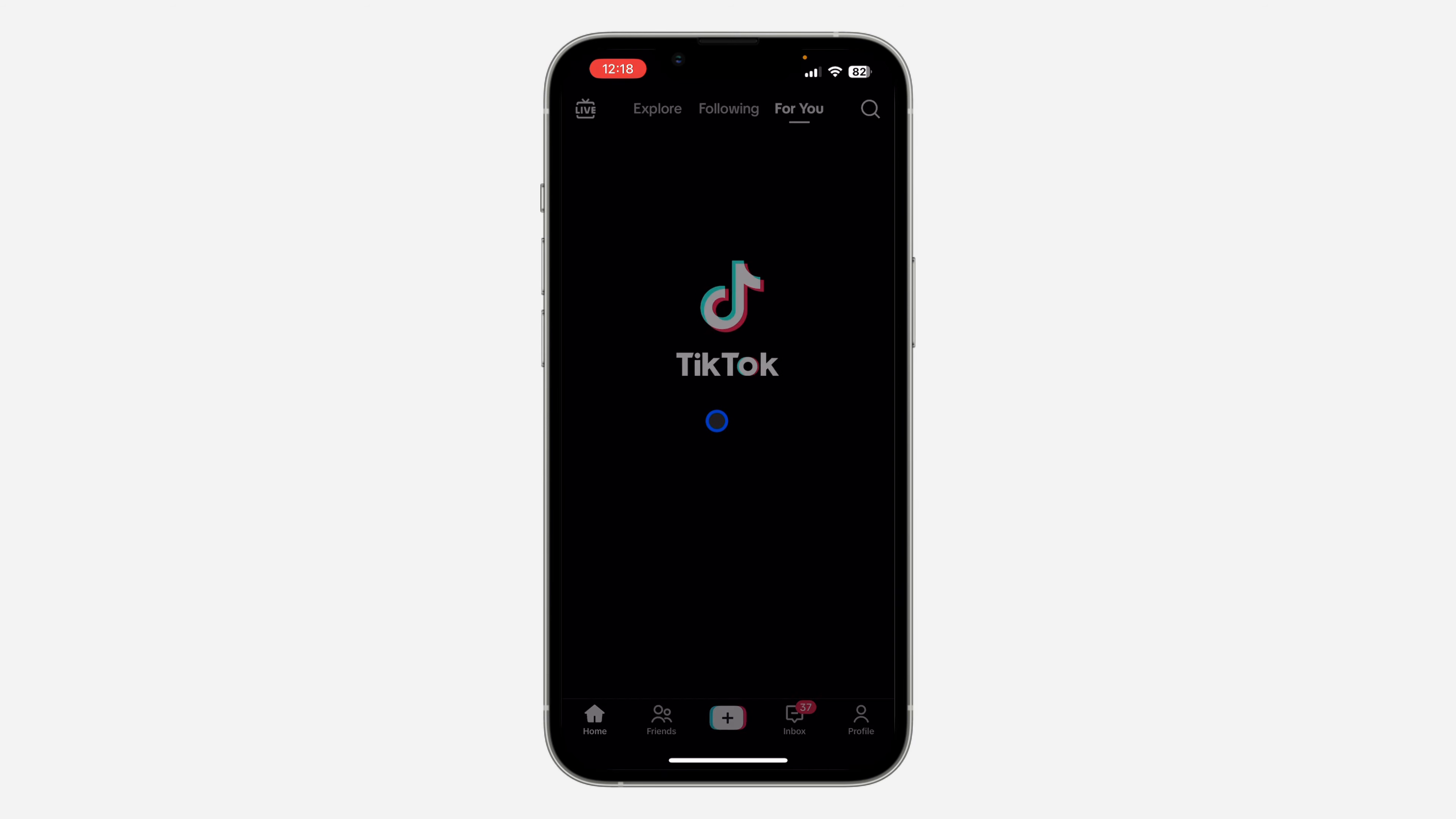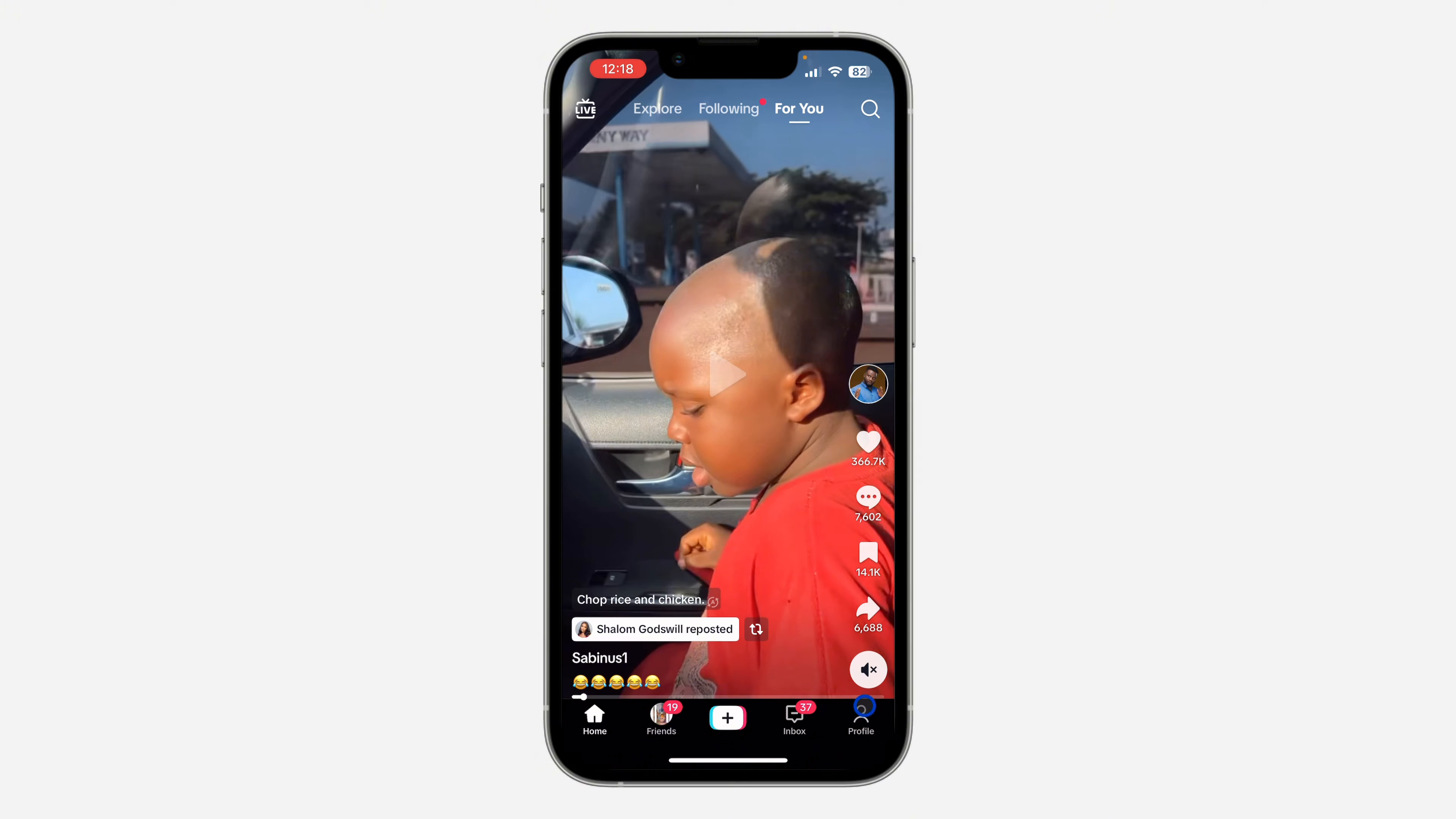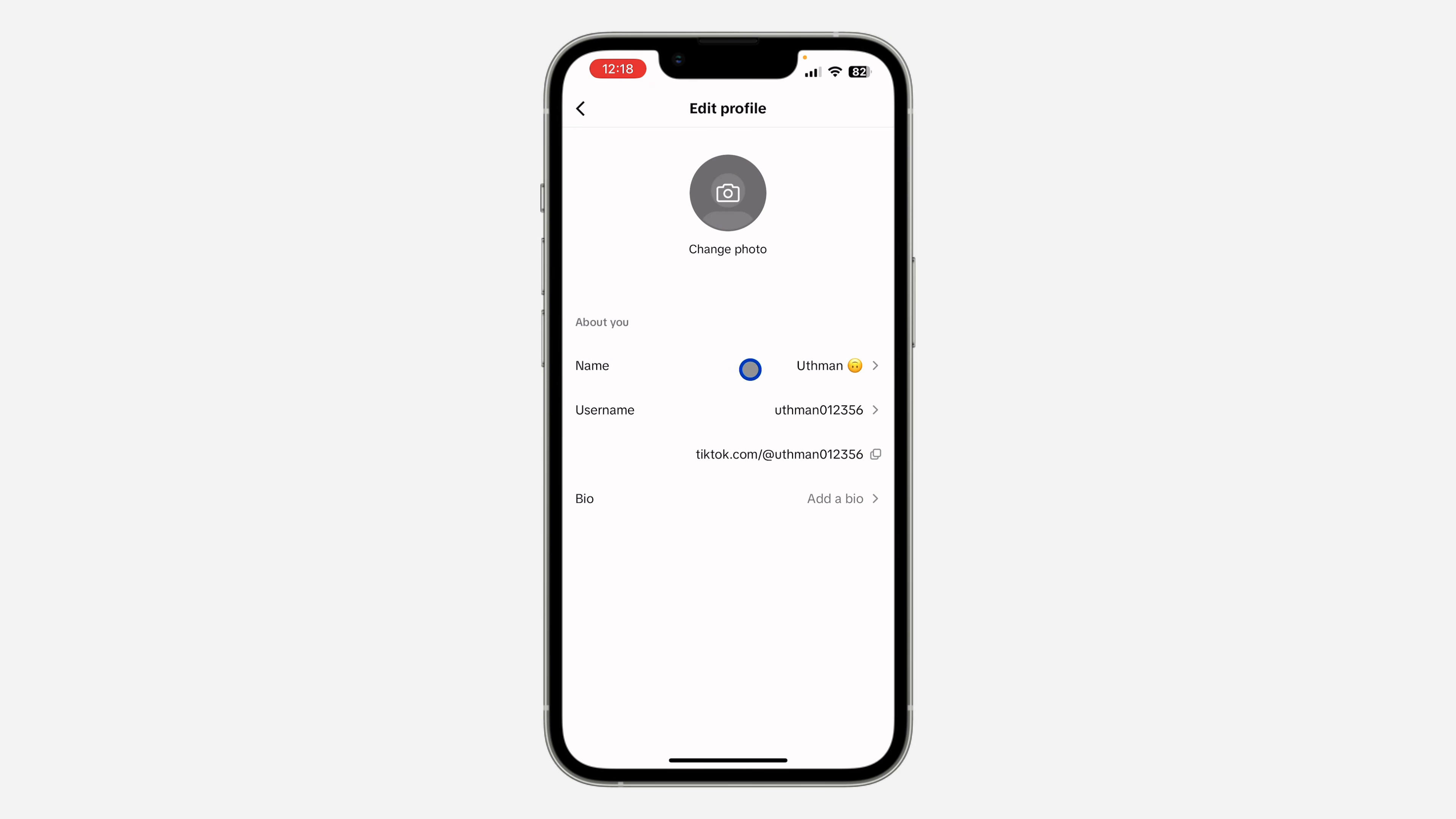The first thing is to open up your TikTok application and click on your profile menu right here. After that, click on Edit Profile. Once you click on Edit Profile, you're going to see your name right here.